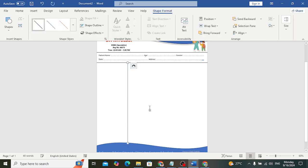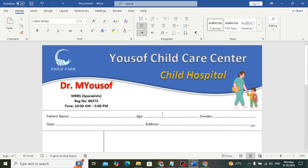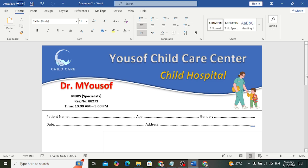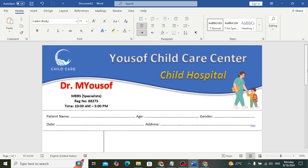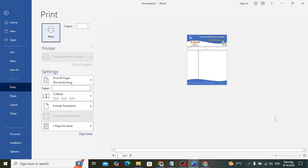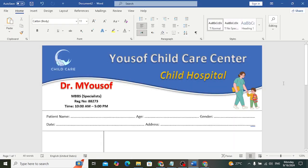This is our final design — Child Care Center. You can change the text, colors, and design however you like. This was all about the doctor's prescription design we created. You can easily print it — just connect to your printer and print. If you liked this video, don't forget to subscribe to our YouTube channel, like the video, and comment down below. Thanks for watching.